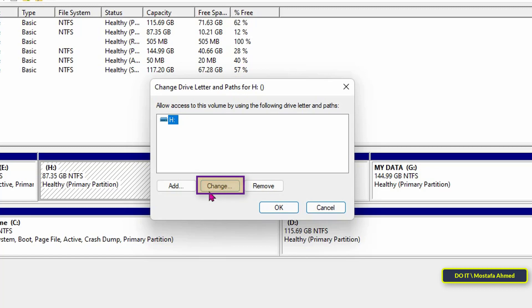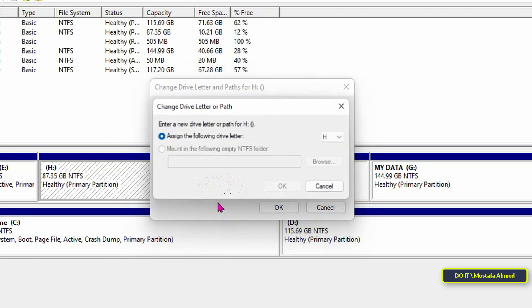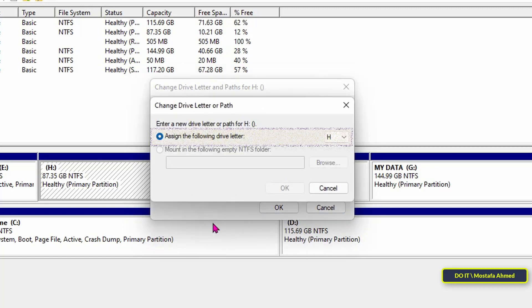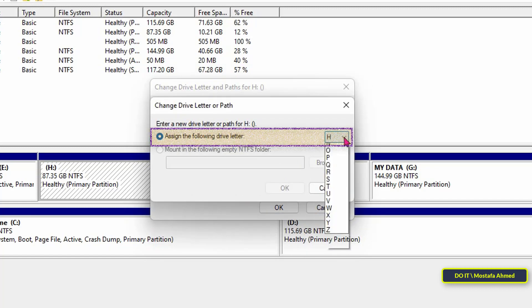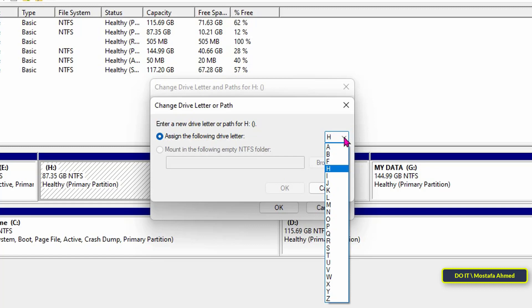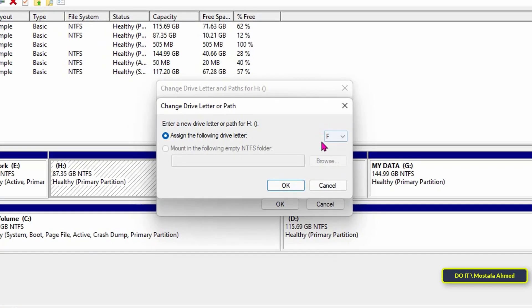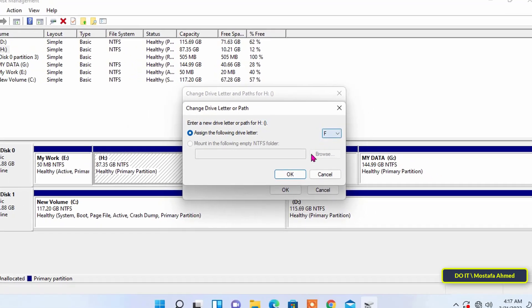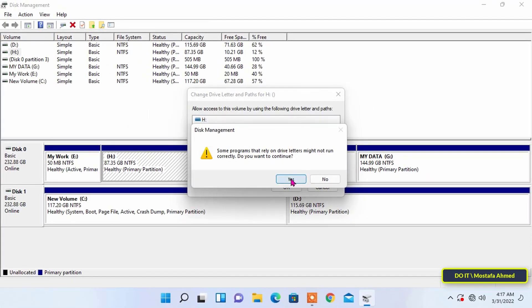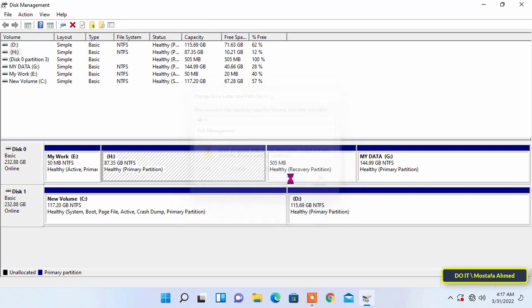Then, click the change button. Then, from the drop-down menu of assign the following drive letter, select the drive letter that you want to use. Then, click the OK button and click Yes button.